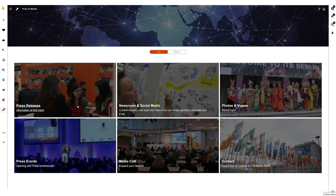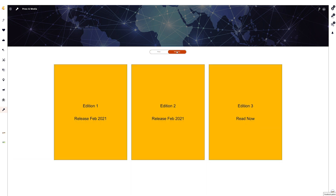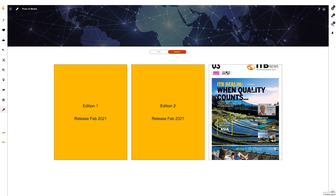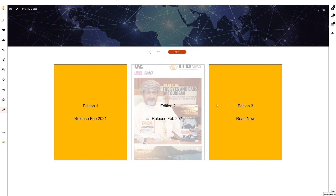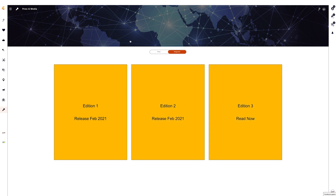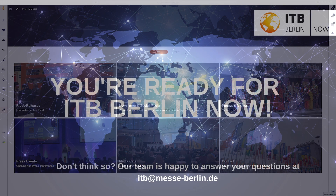The press and media page is the media center for journalists and bloggers. This is where you can find press releases, media content for your contributions, and information about press conferences. Visit the press and media lounge in order to exchange ideas with other media representatives and make new contacts.